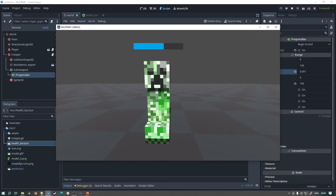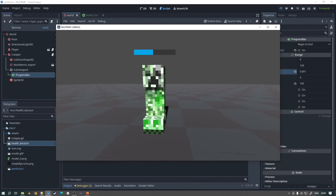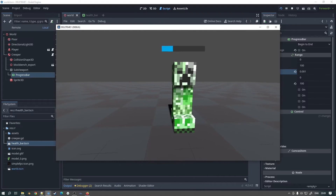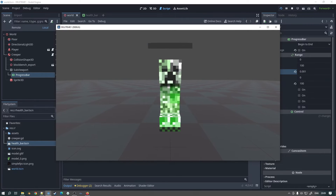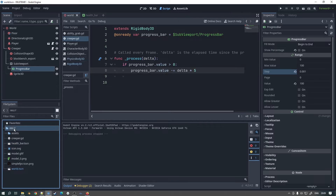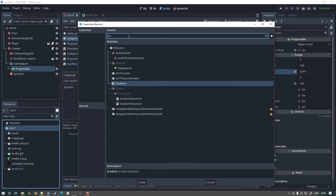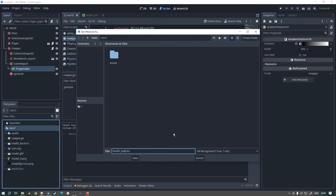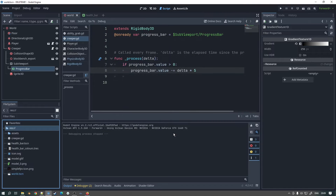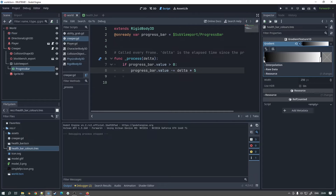We now have a working health bar, but I promised it would go from green to yellow to red. This adds a real touch of class to your game - a fuel gauge style that goes green, then yellow, then red. We can do this using a Gradient. Go to the res folder, right-click, create a new resource, and choose Gradient1D. This allows us to create a color gradient from green to red. We'll call this resource 'health_bar_colours'.